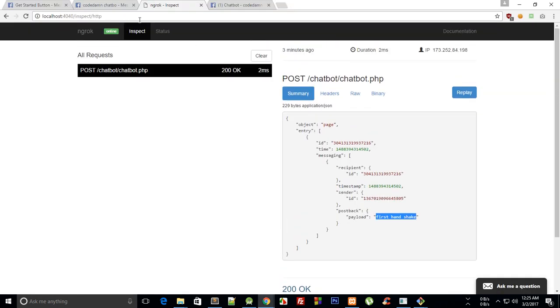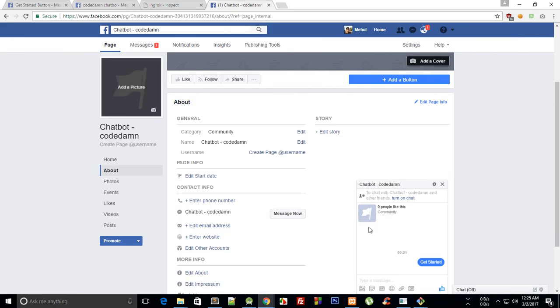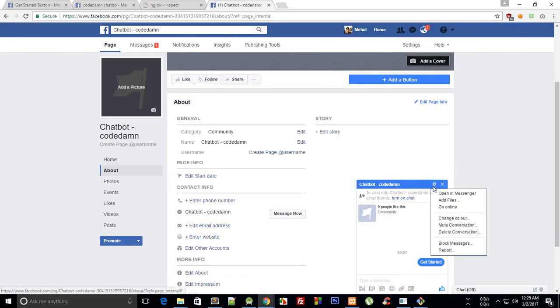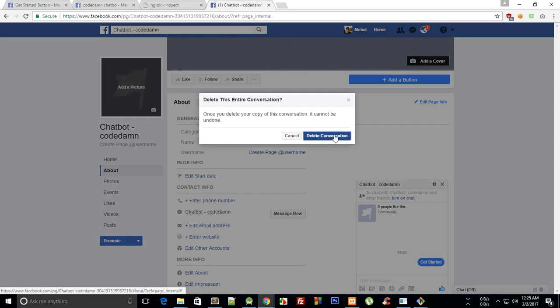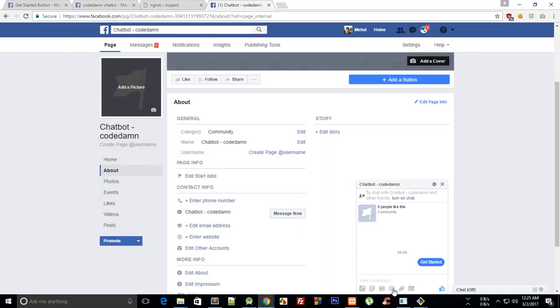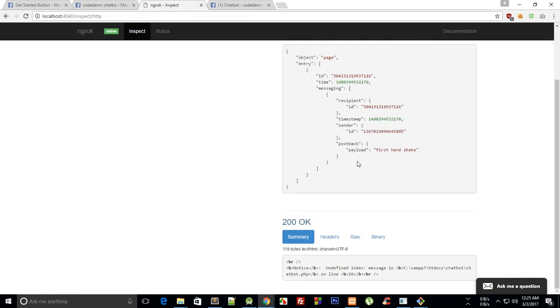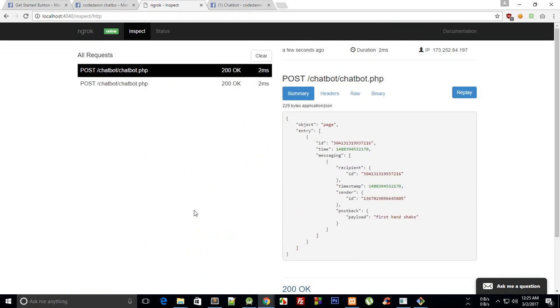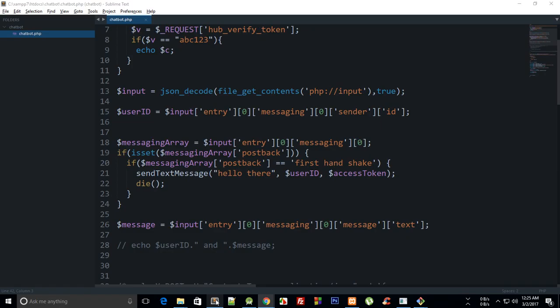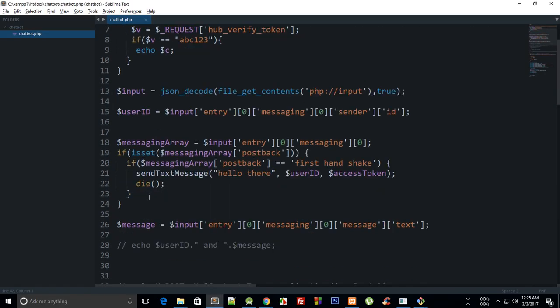Now let's just try to clear the chat and message it again. Okay, we don't get anything. Let's just see what happens. Undefined index line 26, what does that mean?